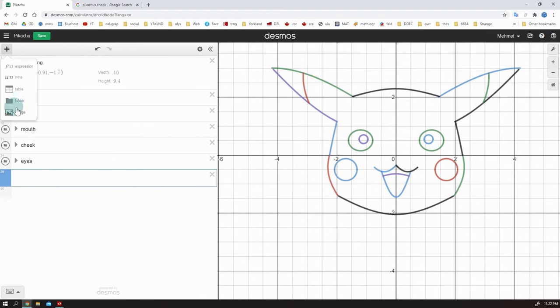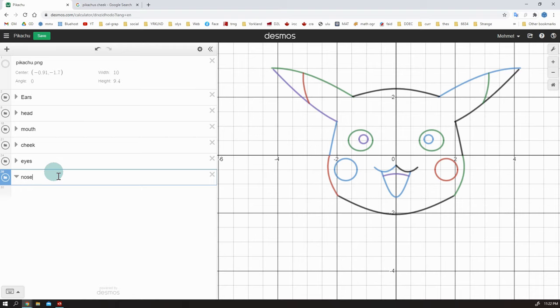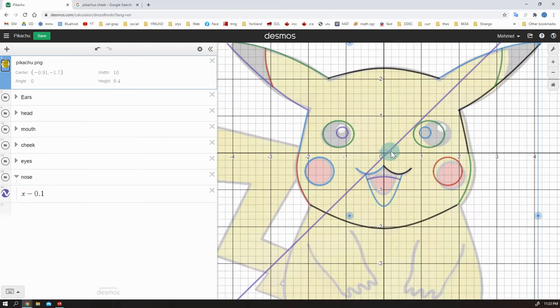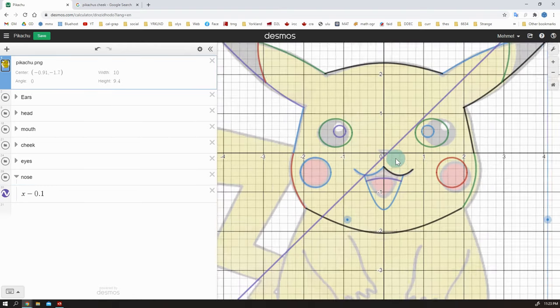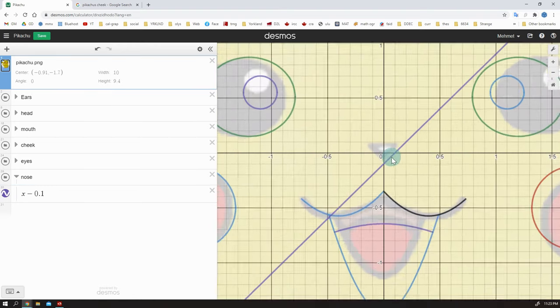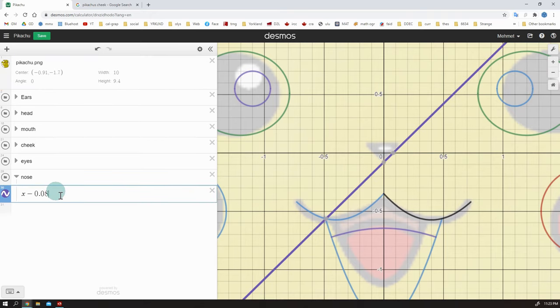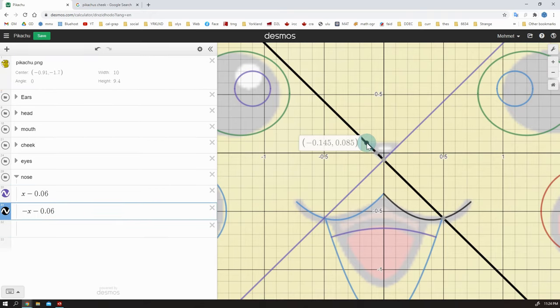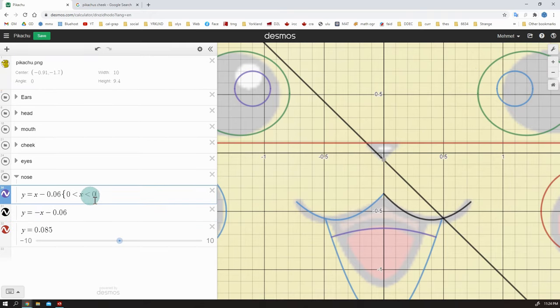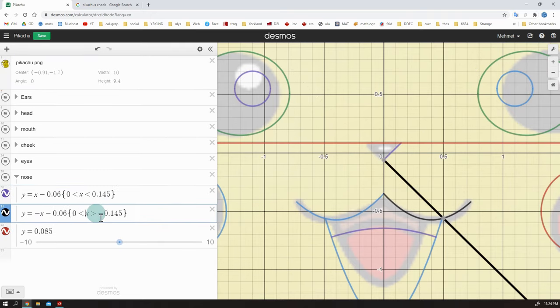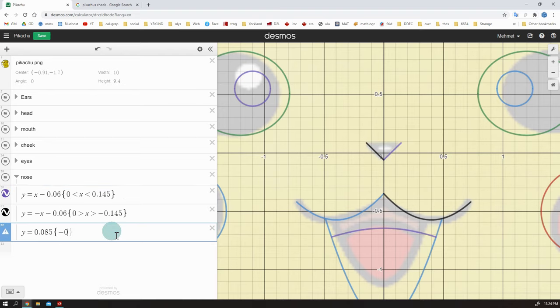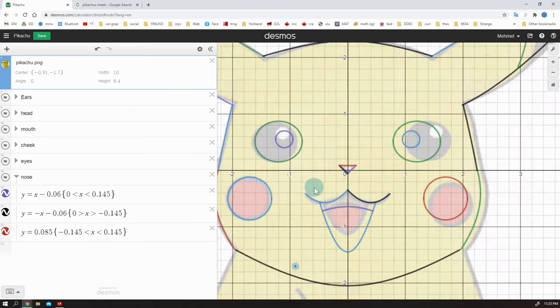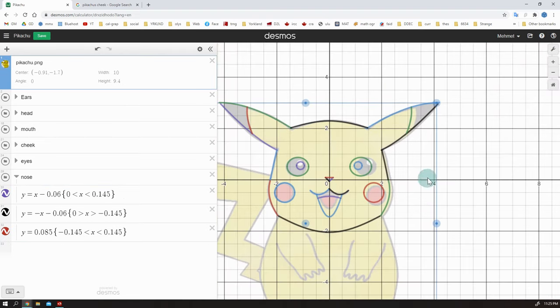The final part is the nose. Okay. Use basic linear equations. I don't need sliders because it is super simple. Three linear equations. Let me write them. Find intersection points and set domains. Perfect.